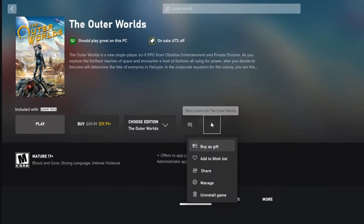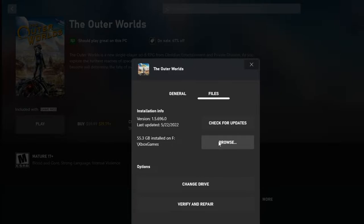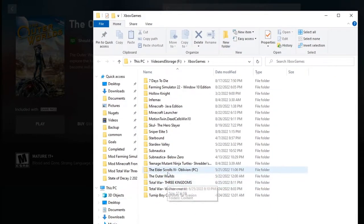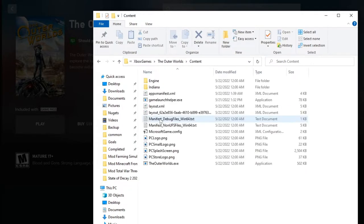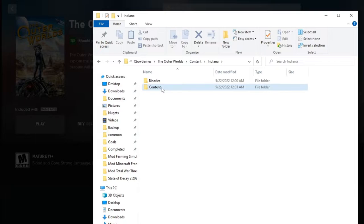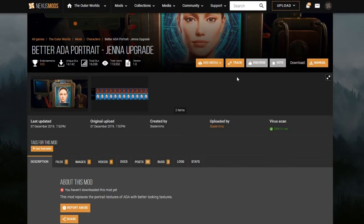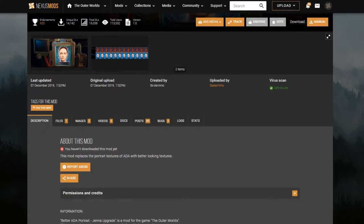Modding this game is really straightforward. The majority of mods are modded by packs, so all we've got to do is come into The Outer Worlds folder, then Content, then Content/Packs, and you just drag whatever pack you want in there and you should be good. For this one, we're going with the Better Ada Portrait — Jenna Upgrade — by Slater Nemo.